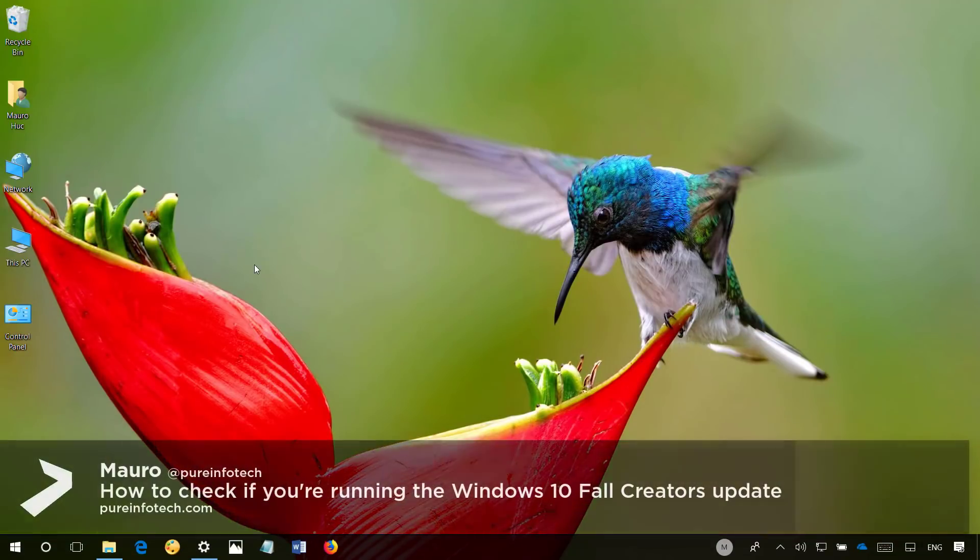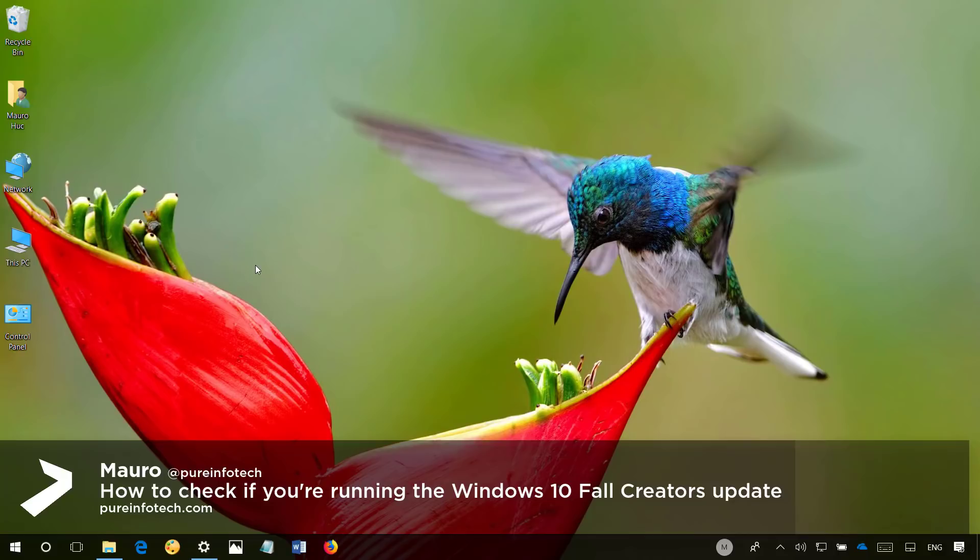Hello guys, this is Maud of PureInfoTech.com and in this video we'll look at the steps to check if the Windows 10 Fall Creators Update is installed on your PC.